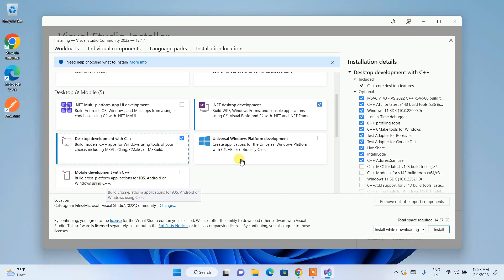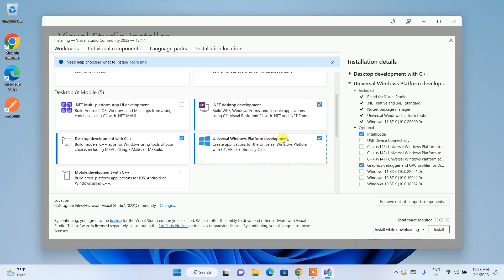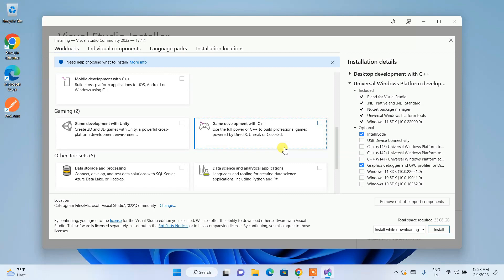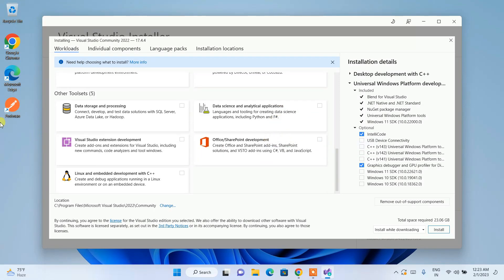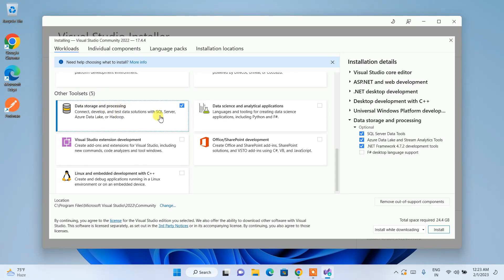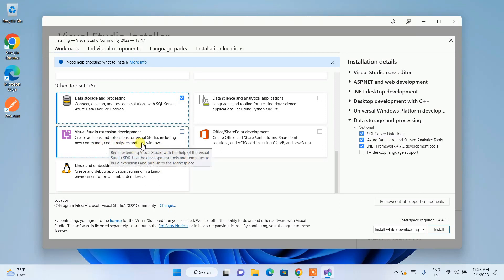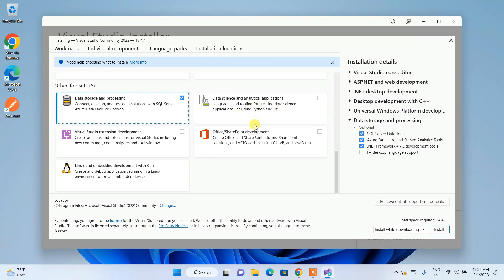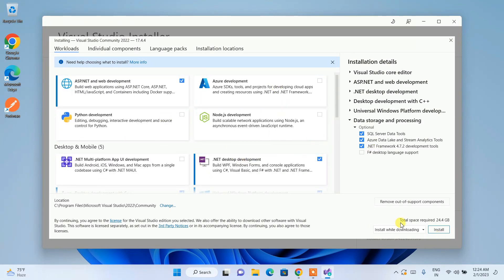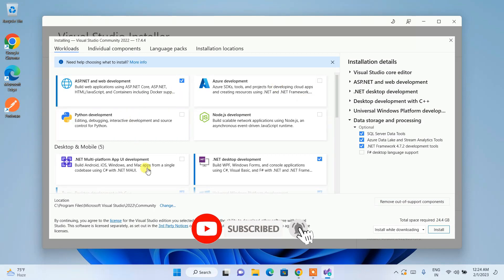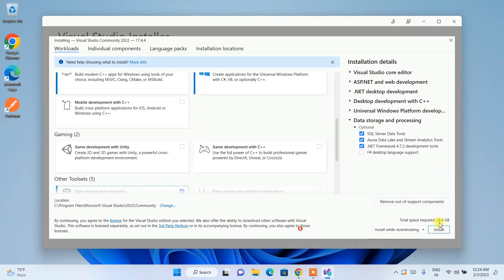I'm also going to select Universal Windows Platform development. If you are into mobile development, you can select those options. For gaming, there are workloads available too. The most important one is 'Data storage and processing' which helps connect with your back-end database. The total space required is 24.4 GB, so you need that much free space on your C drive.